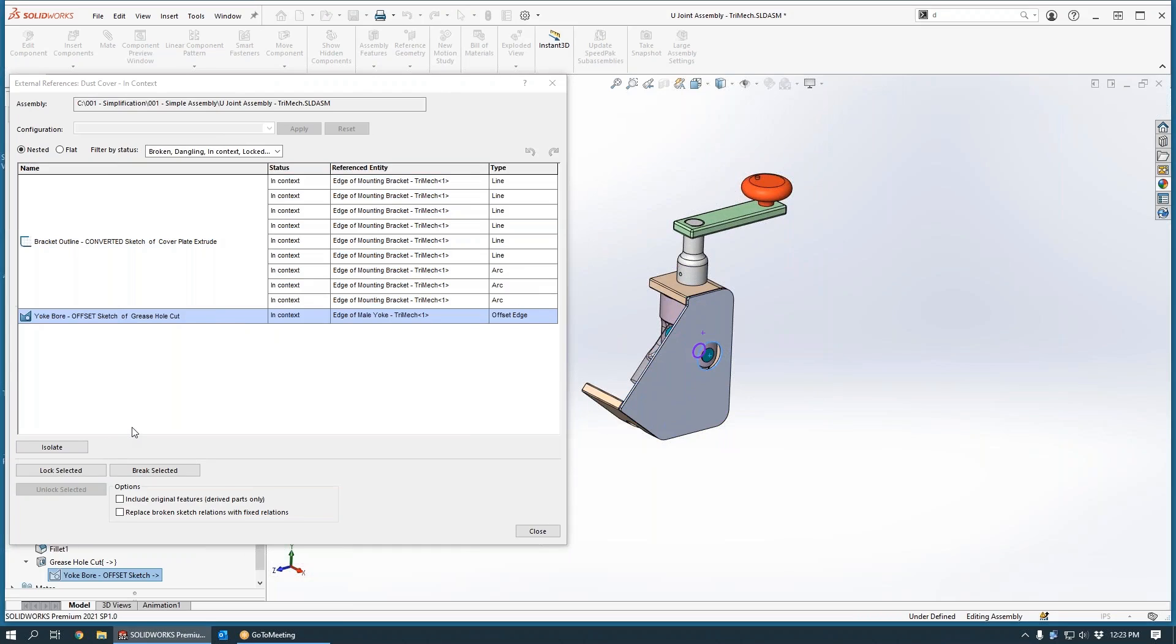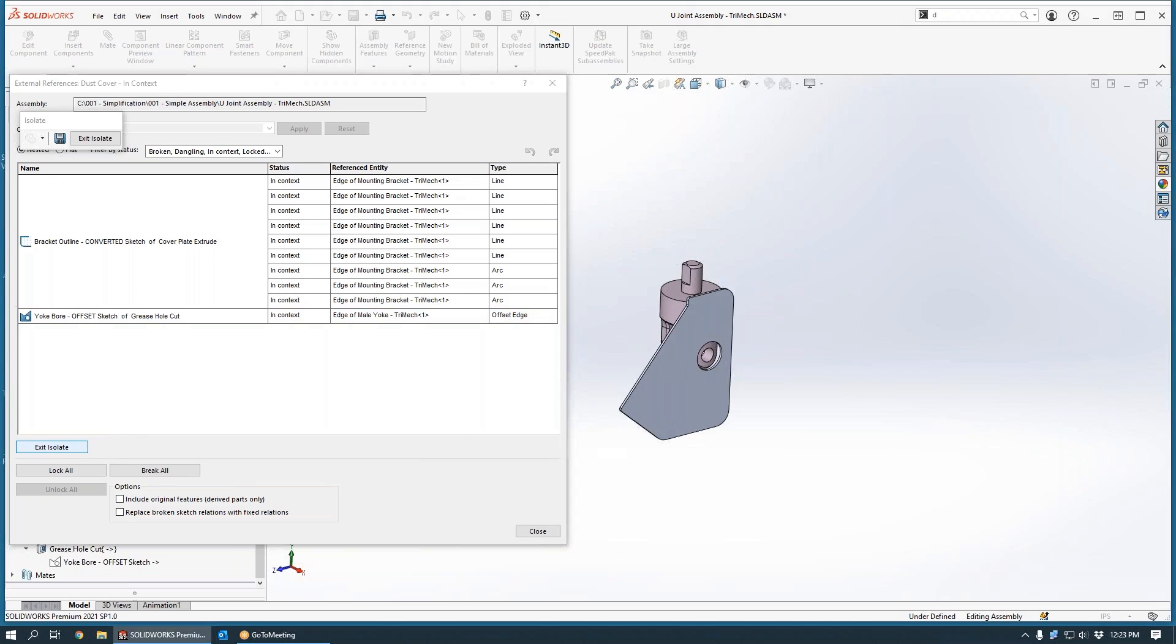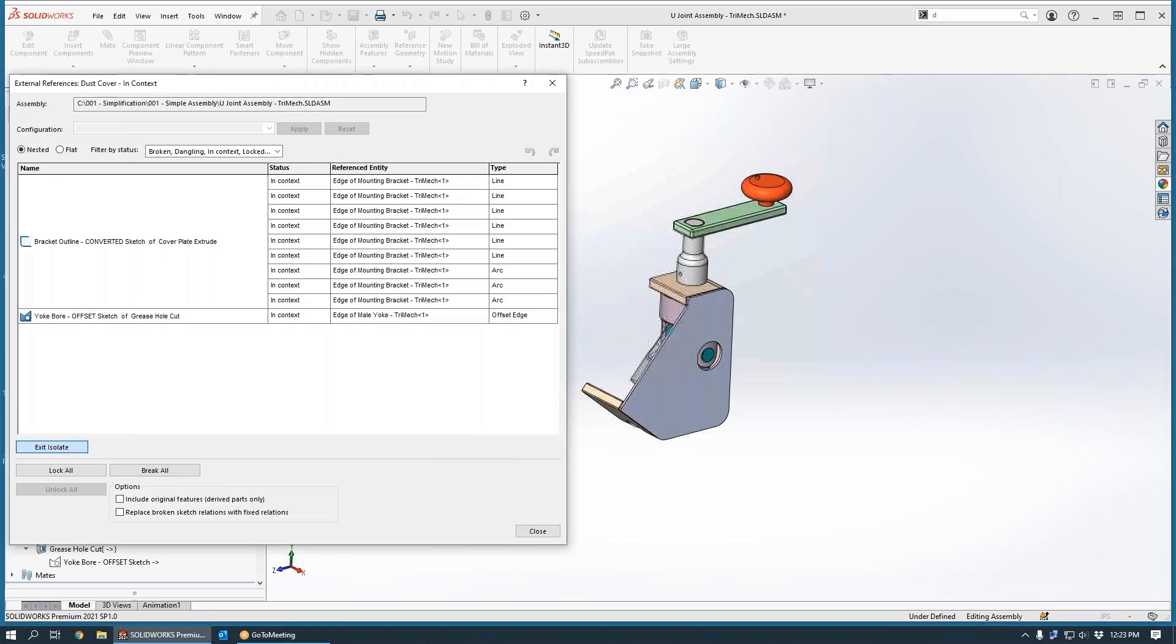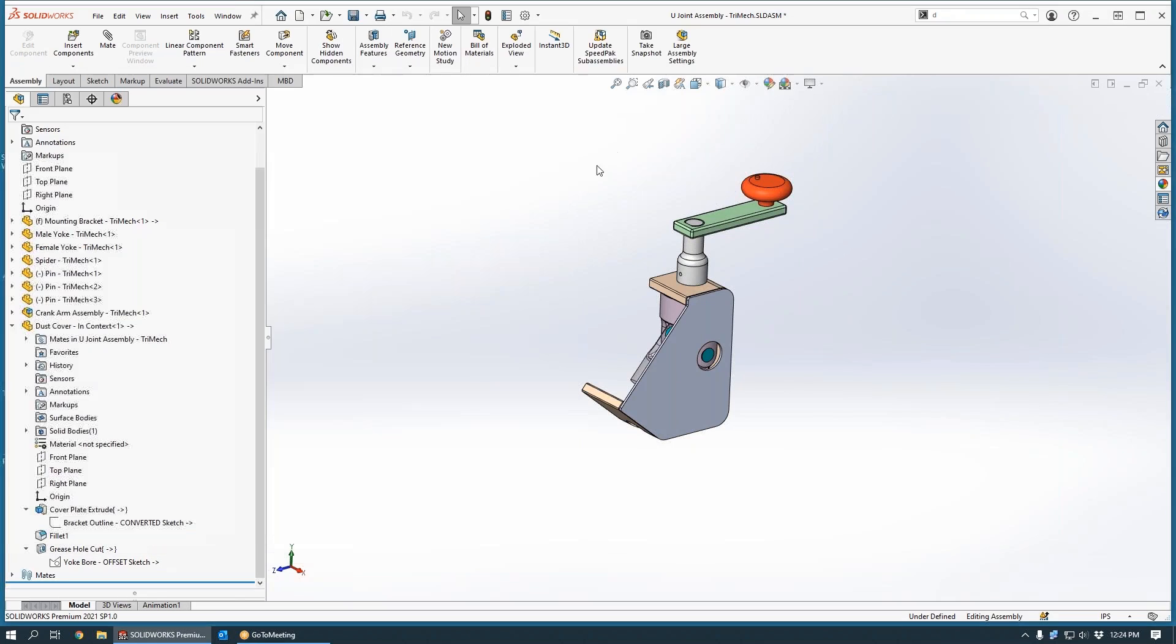And finally, notice that we can lock, break, or unlock selected references, as well as isolate those components who are the participants in a particular reference. This was updated in 2019, a great addition to the external references dialog box.